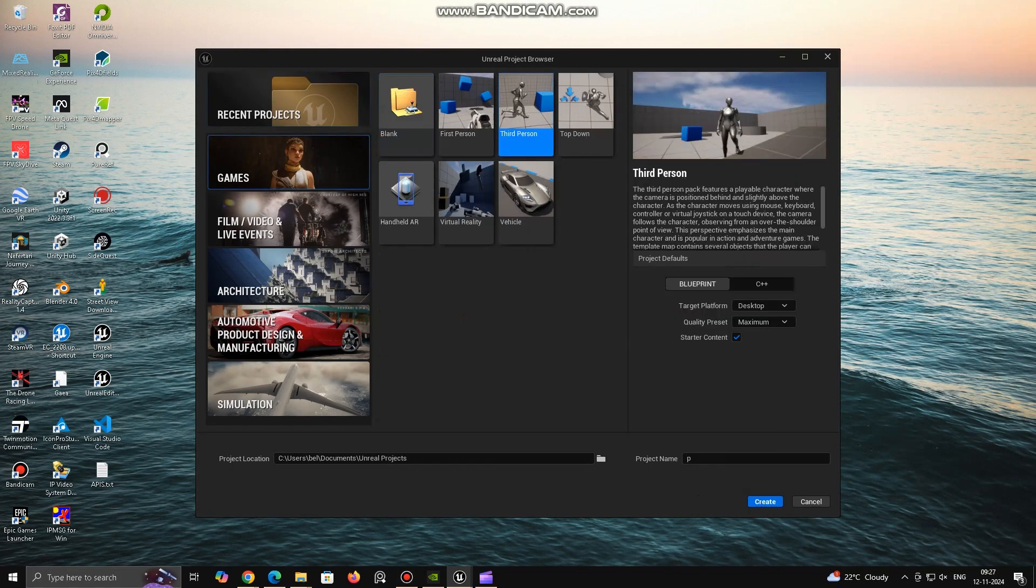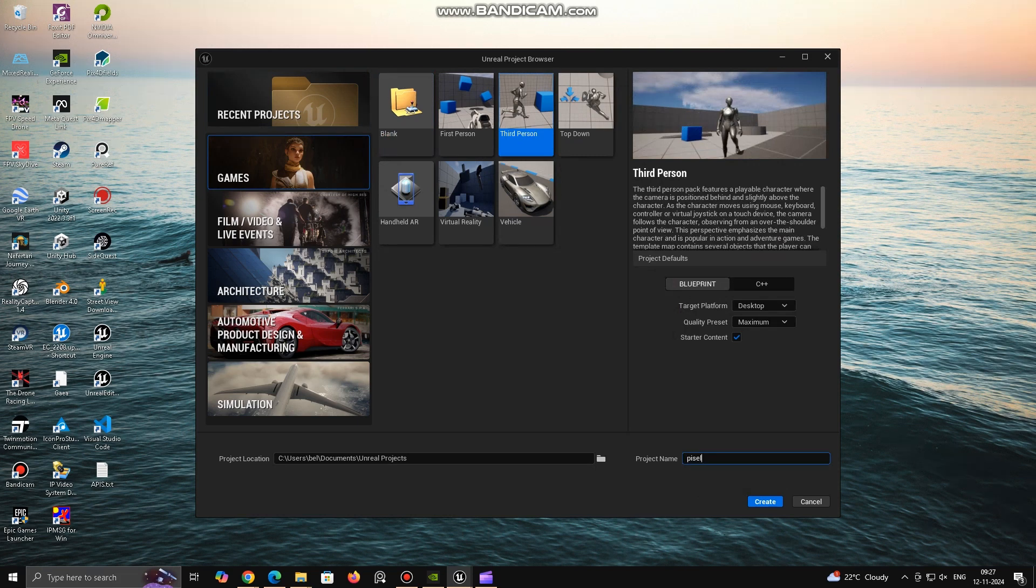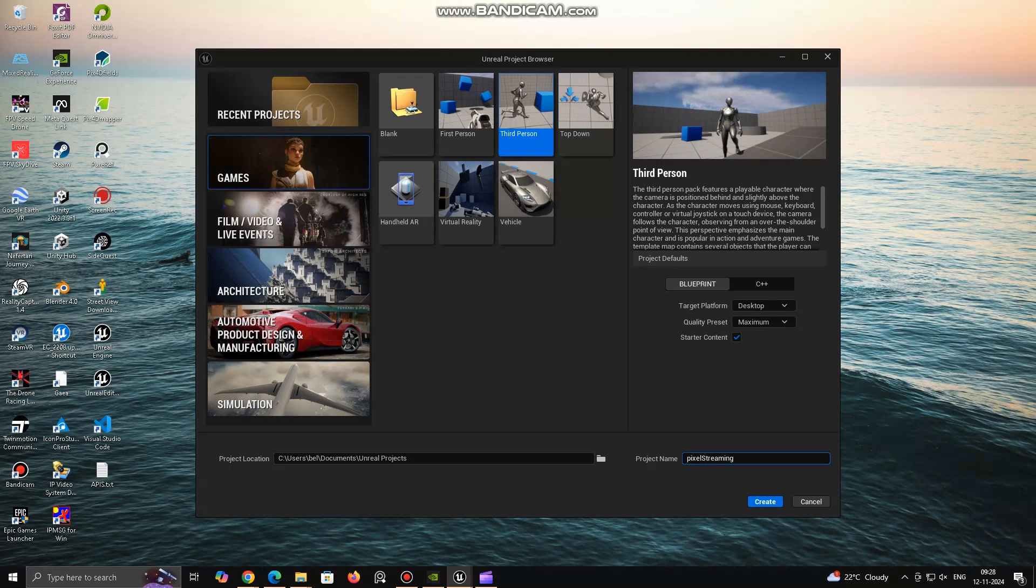First we'll create a new project, you can use any template you want. I am using third-person game template, rename your project and start creating.